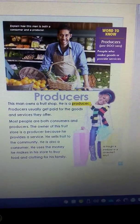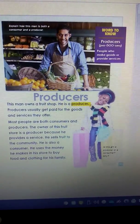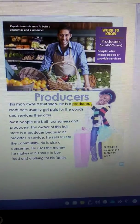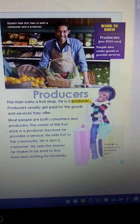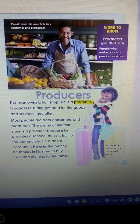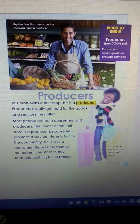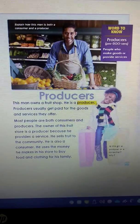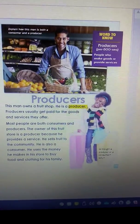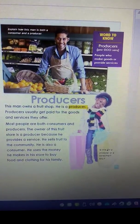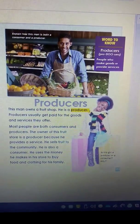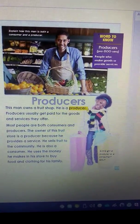Some of your parents may watch other people's children — they are also producers because they provide a service. I am a producer because I provide a service to you by giving you an education. And right now, many of your parents, or maybe a brother, sister, or grandma, are also being producers by helping you learn new things while we are not in school.